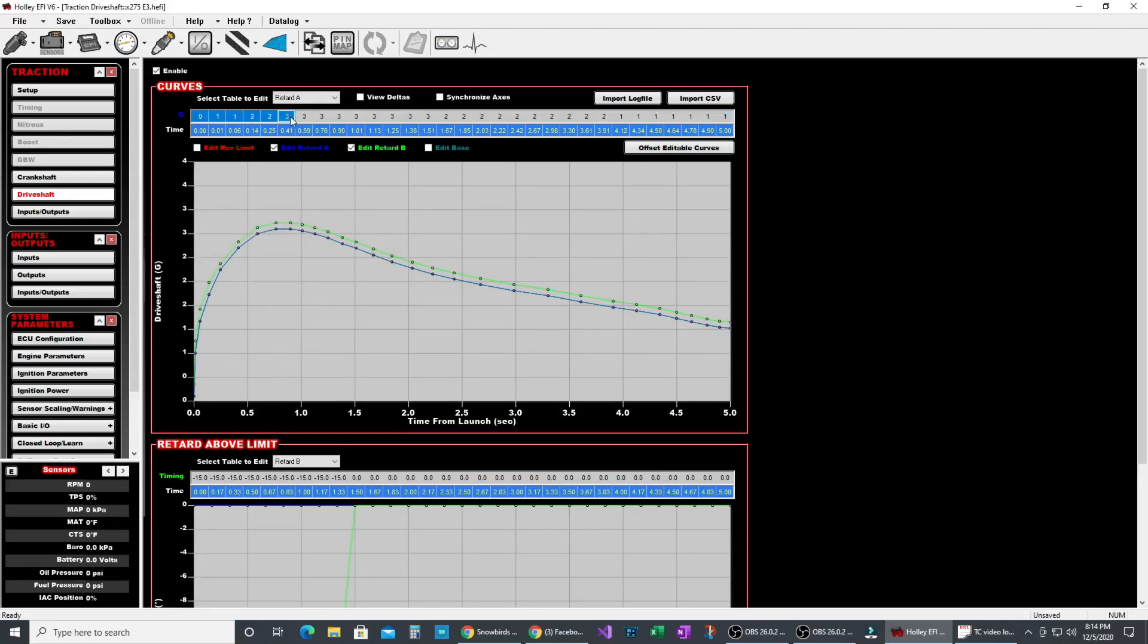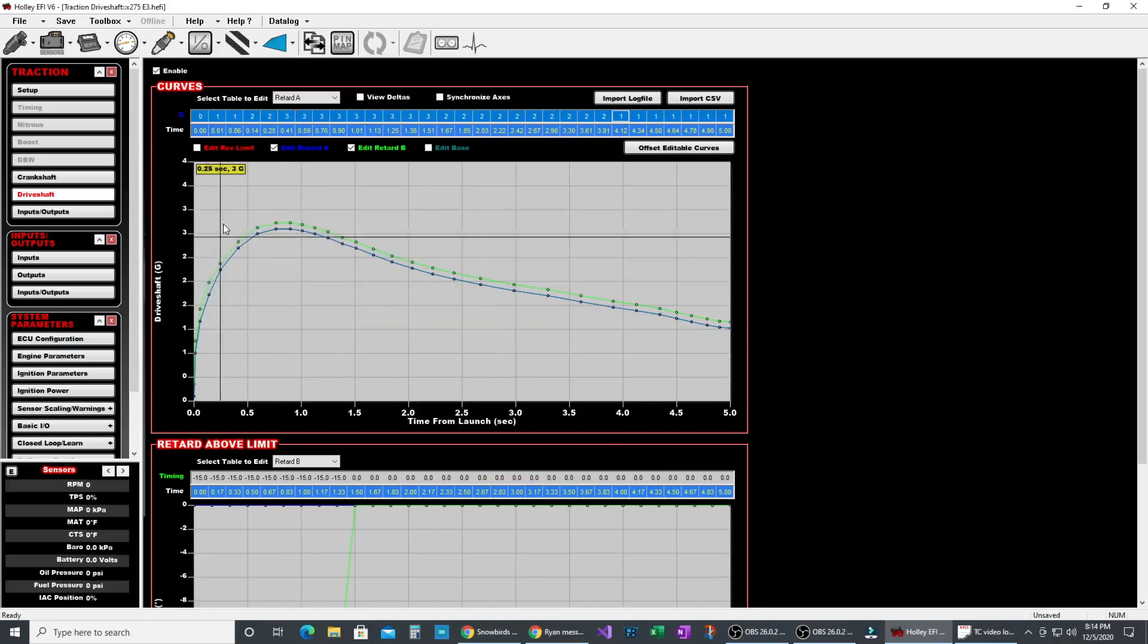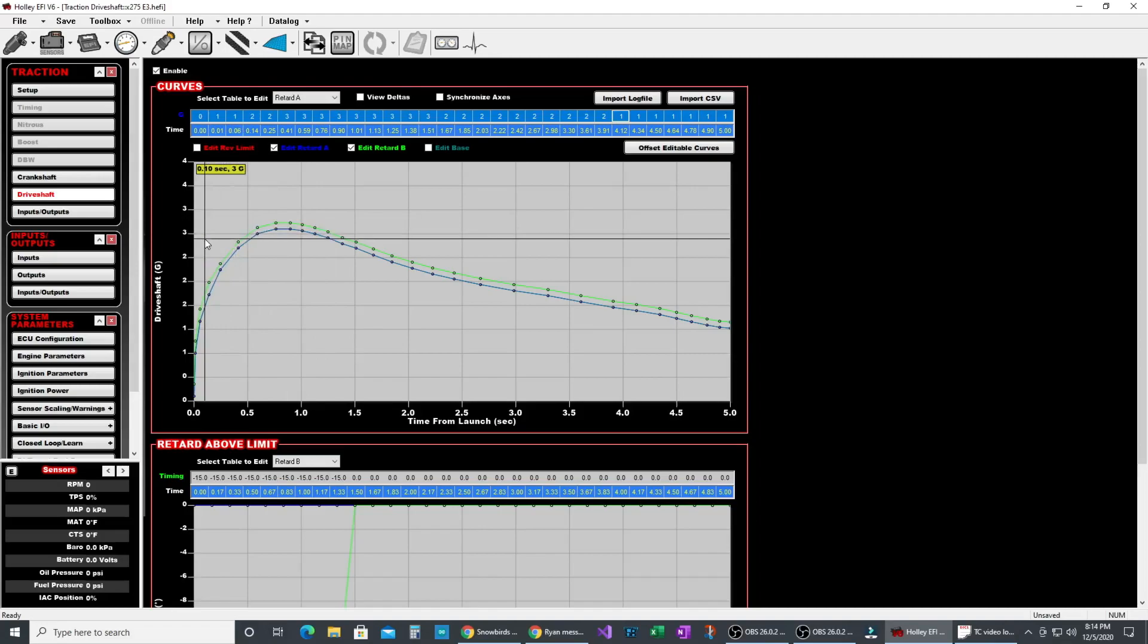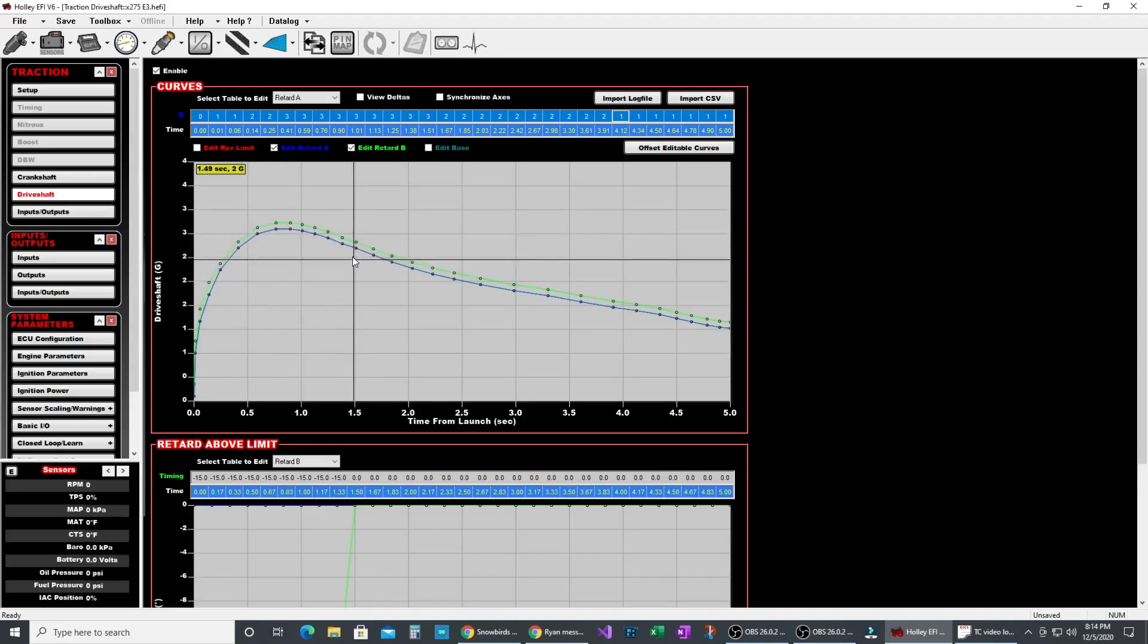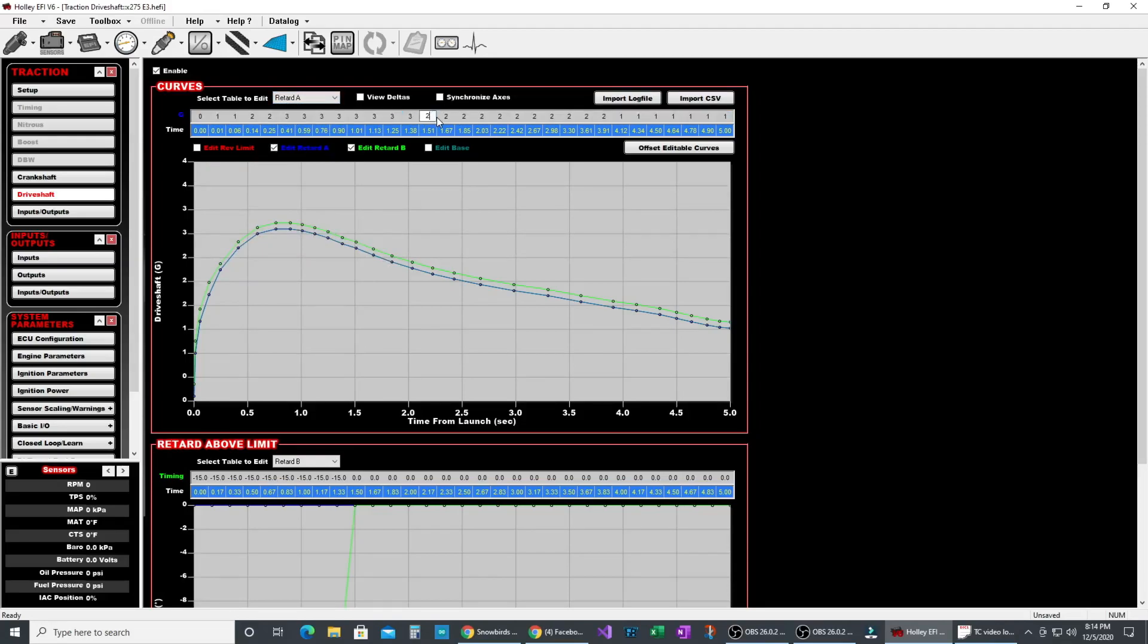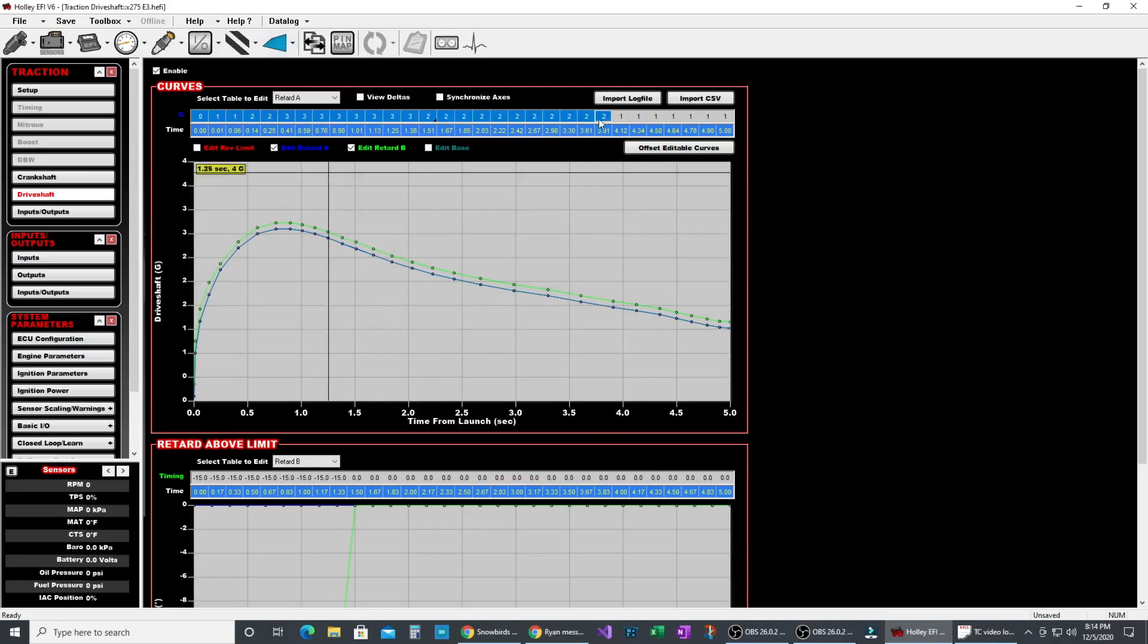So you can see the decimal doesn't show up here which is what I was talking about when we were setting up the input for this. It does work. You can punch in the number and it will enter in between. So we'll take this right here which is retard A at one and a half seconds. I put two in, there's two. There's three. If I type 2.5 it goes in between them. So it does allow you to enter a number in between. It will accept an actual decimal number. You just can't see it up here.